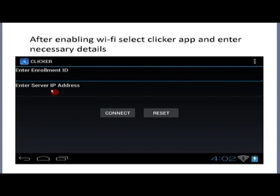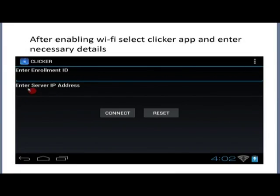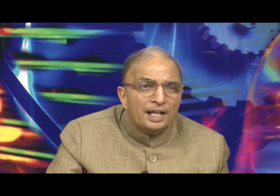Each node has a unique address called an IP address. The server which has been installed to handle quizzes in your college — its IP address needs to be entered here. This IP address is known to your Akash coordinator and technical team. Collect that IP address and enter it, along with the enrollment number. When you click on the enrollment number field, automatically a typewriter will appear. Using that typewriter with the numeric keypad, you can enter your enrollment ID. Similarly, you can insert the IP address.